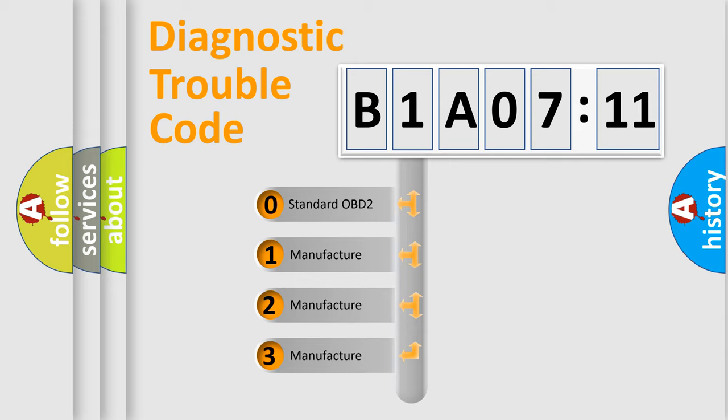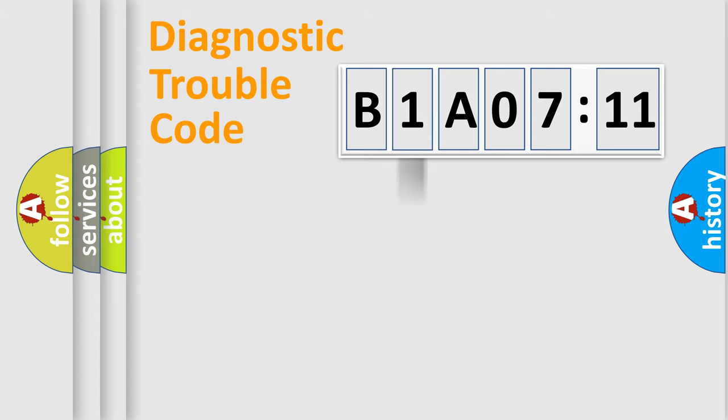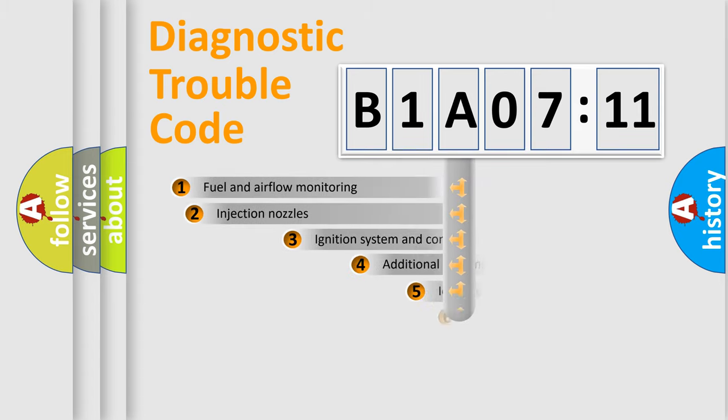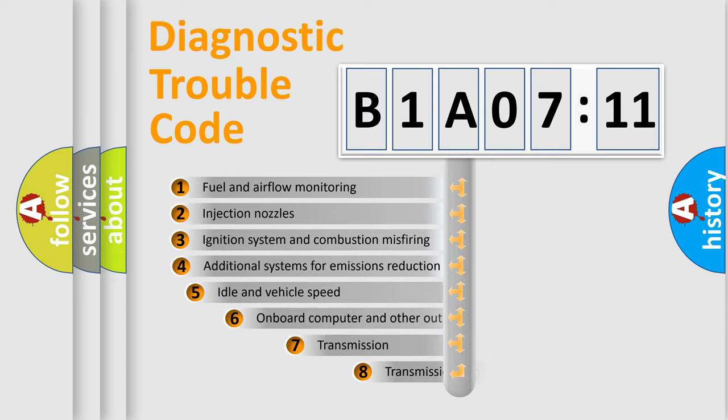If the second character is expressed as zero, it is a standardized error. In the case of numbers 1, 2, 3, it is a car-specific error.